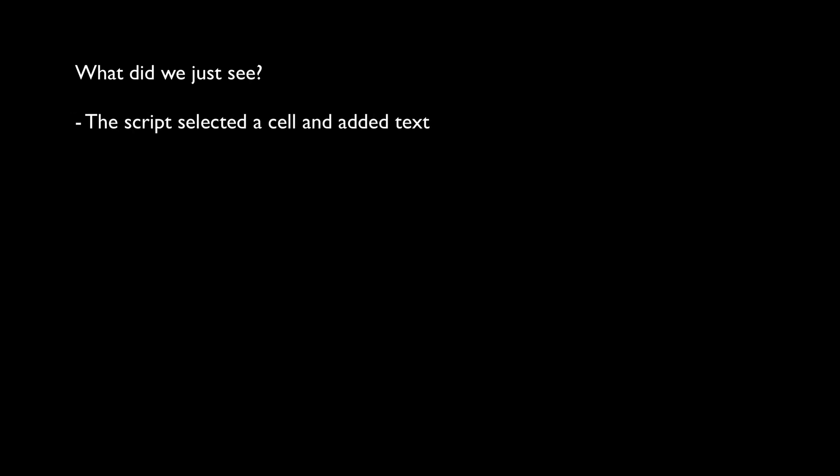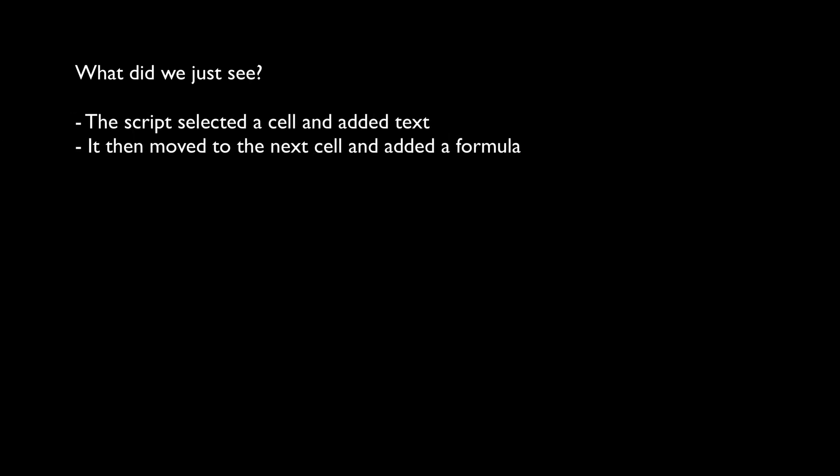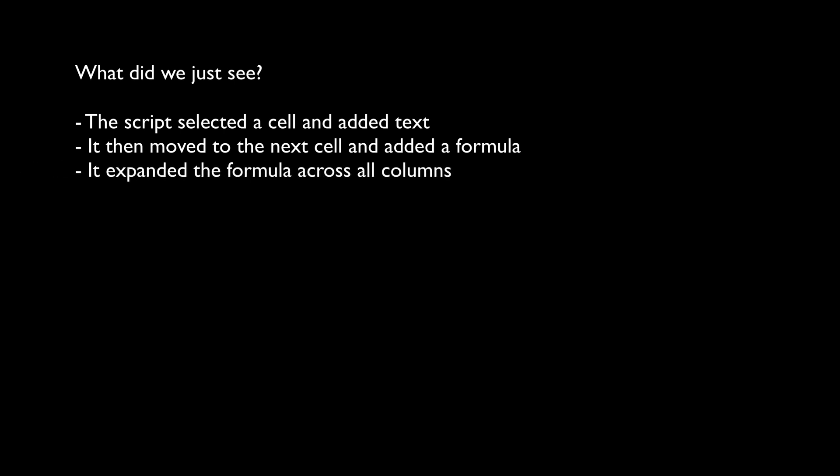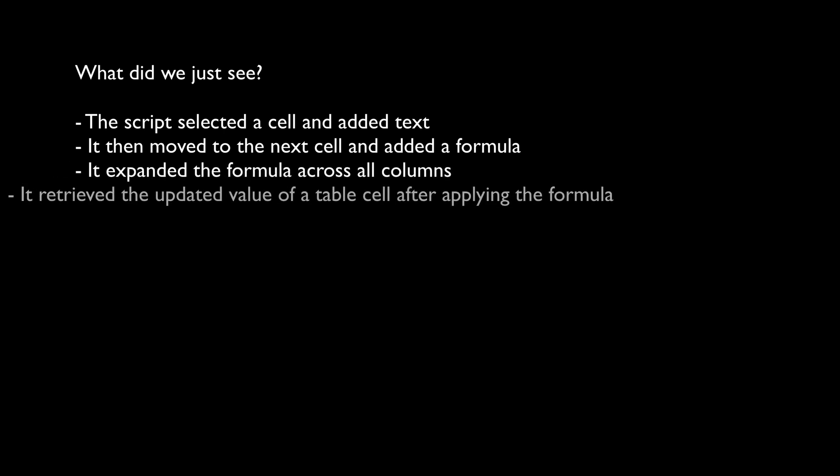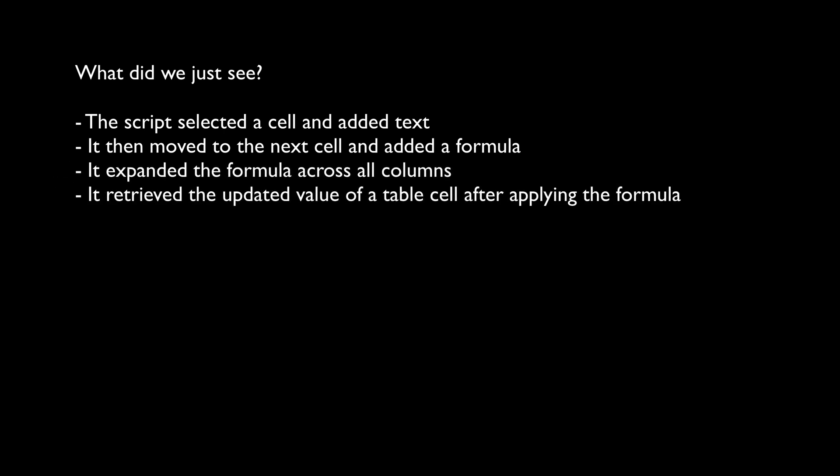So, what did we just see? The script selected a cell and added text. It then added a formula in the next cell and expanded it over all the columns. In the last step, it retrieved the value of a table cell after applying the formula.